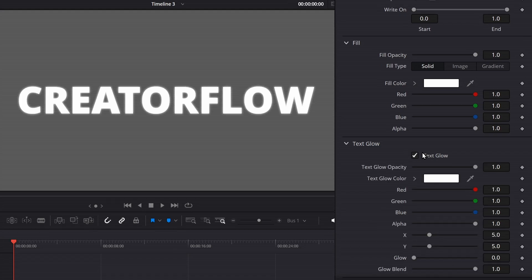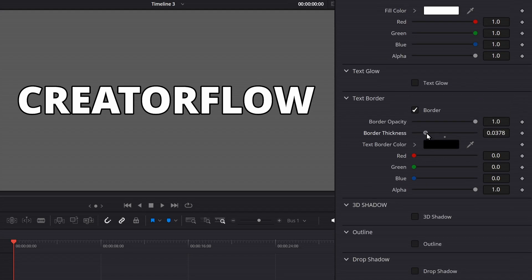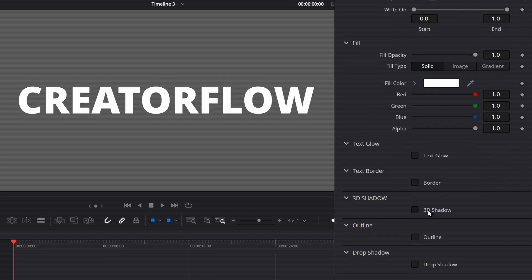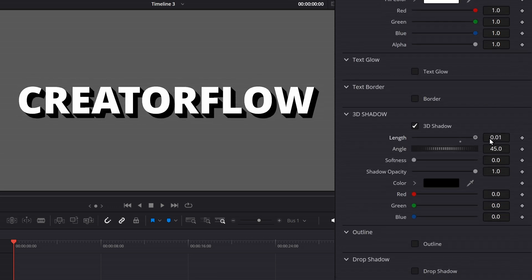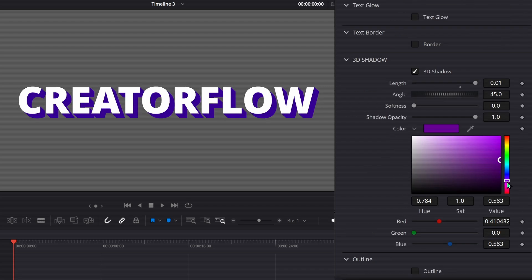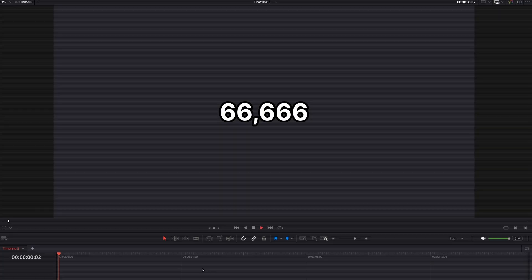You can just drag and drop the title in, you can add a glow to your text, you can add a border to your text, and most importantly, 3D shadow, where you can adjust the length, the angle, the softness, and the color, as well as it does in Premiere.